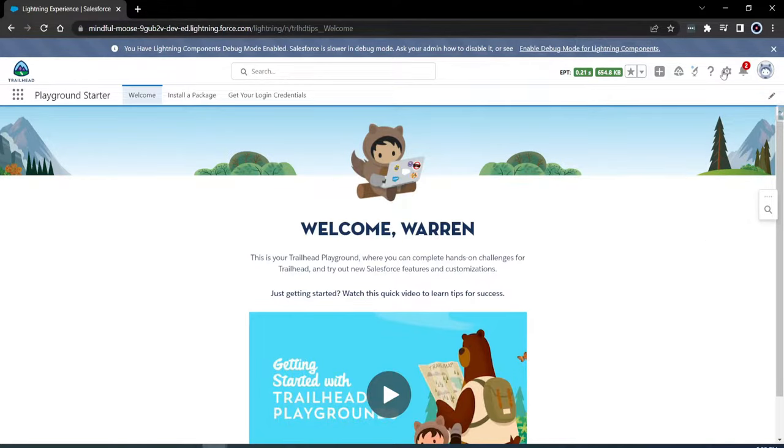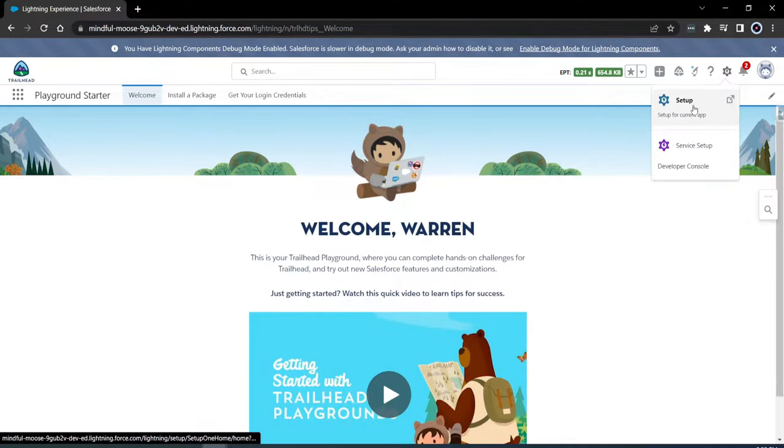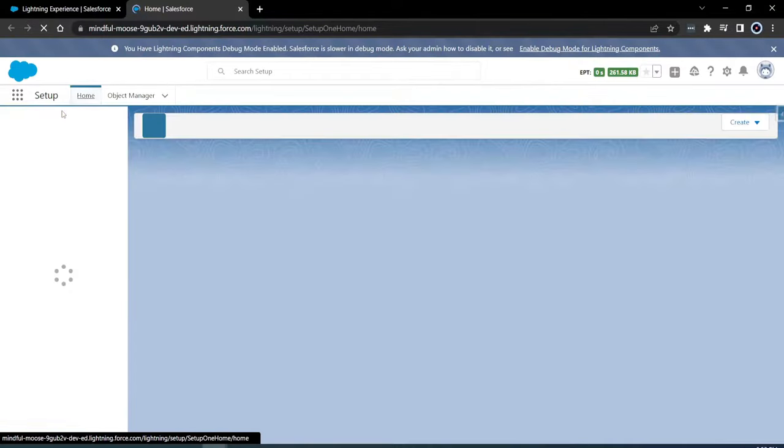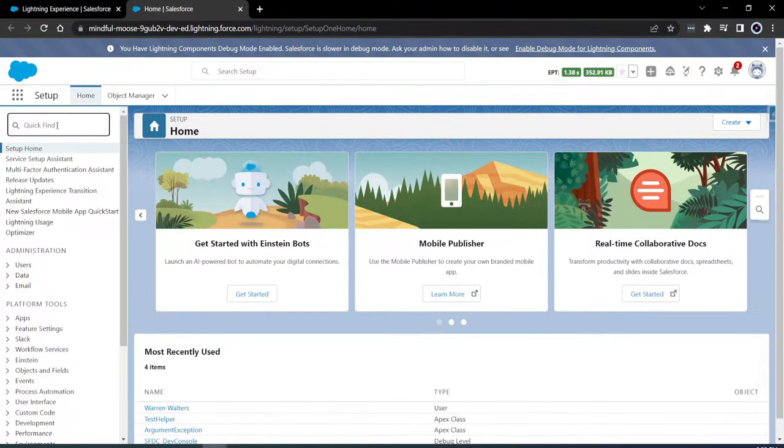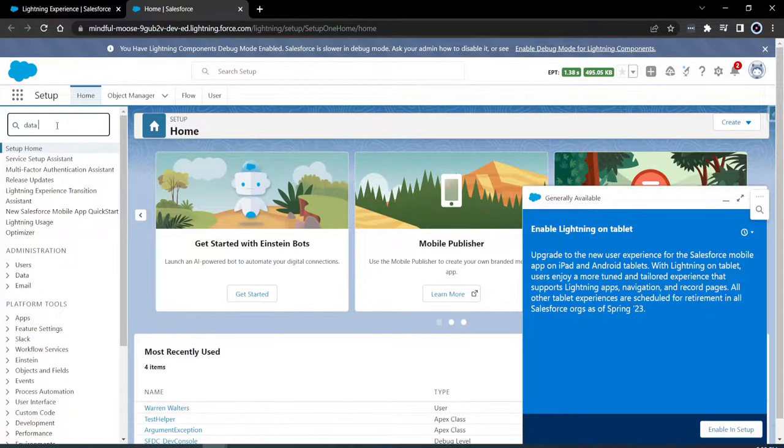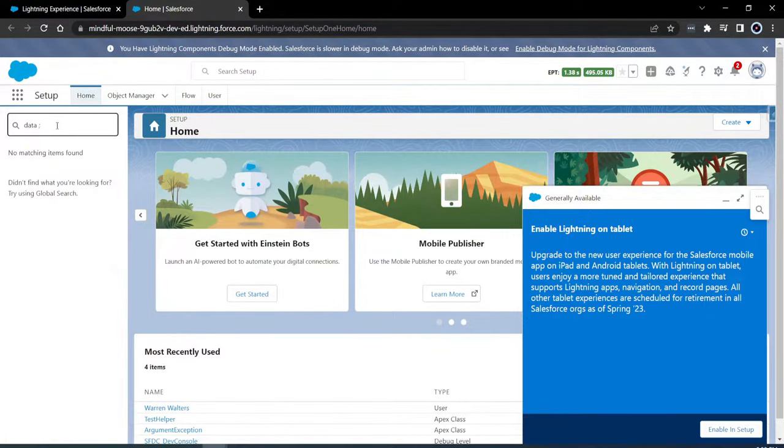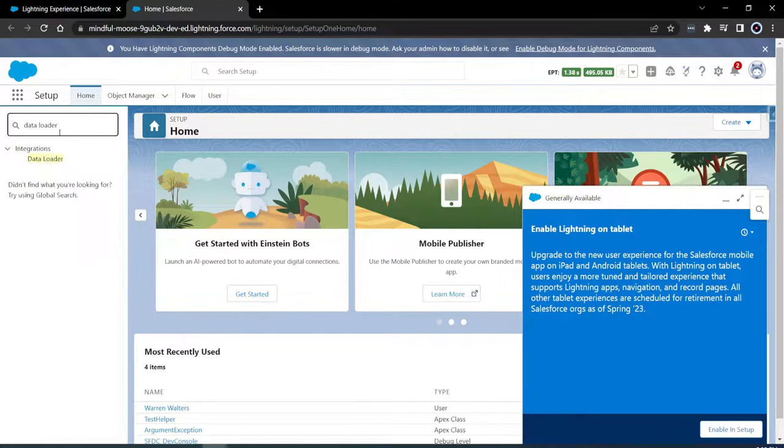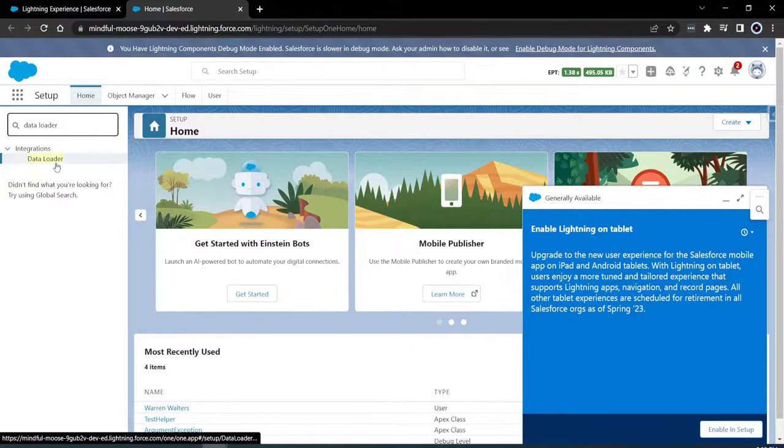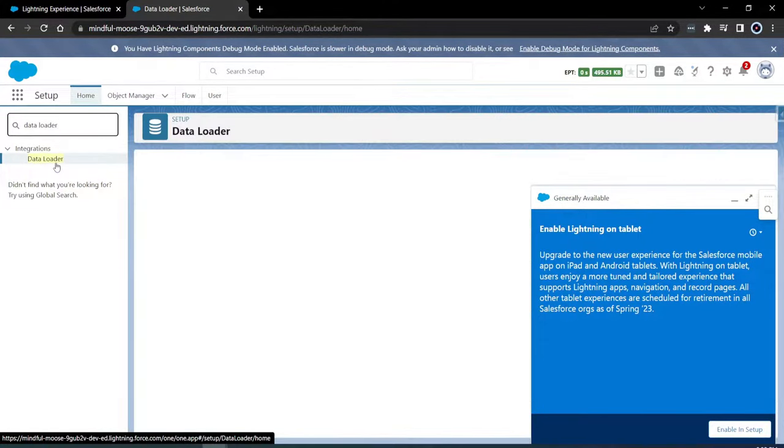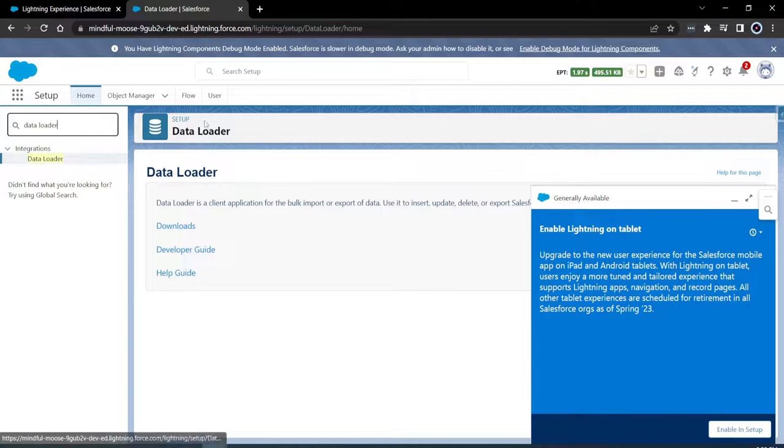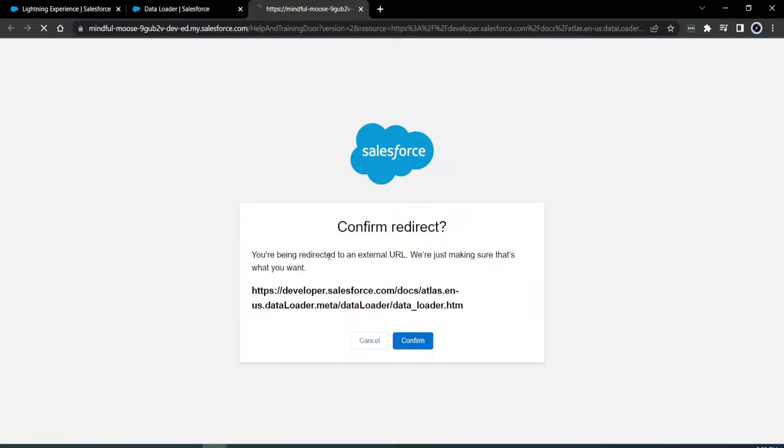So if you have never installed the Salesforce Data Loader, or you need to reinstall it, I know it changes a bit as we continue to get new and improved Data Loaders and things change. So I'm going to be installing the Data Loader. The first thing you need to do is go into your setup and go to Data Loader. You can also Google Salesforce Data Loader, and they will pop right up.